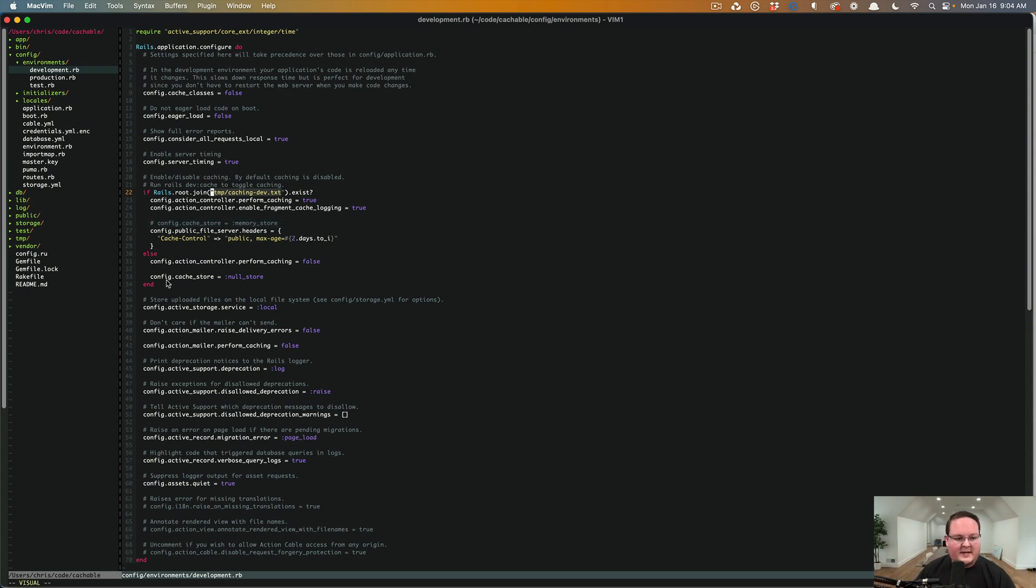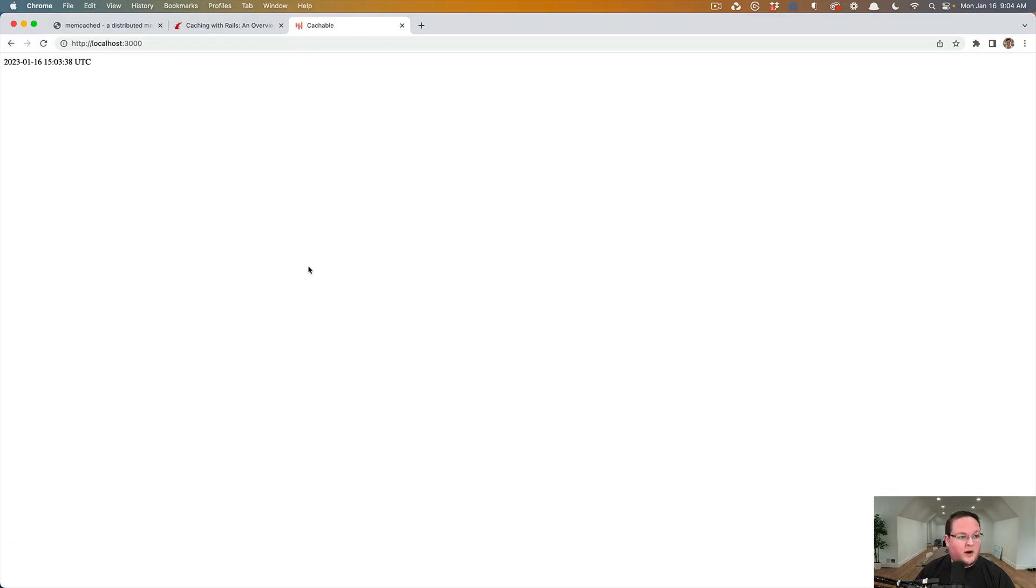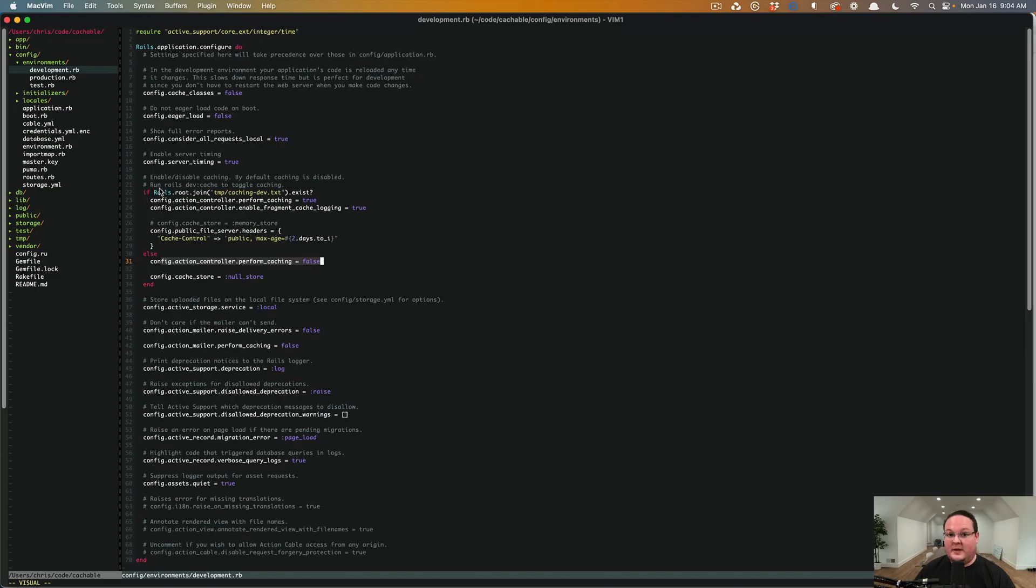And if this file does not exist, caching is turned off. So that's why we're seeing this where it doesn't appear to be caching because it's not caching. It is not enabled.